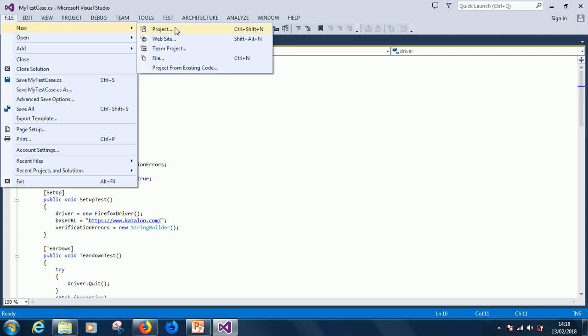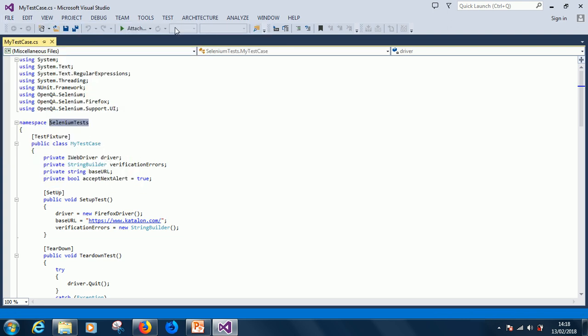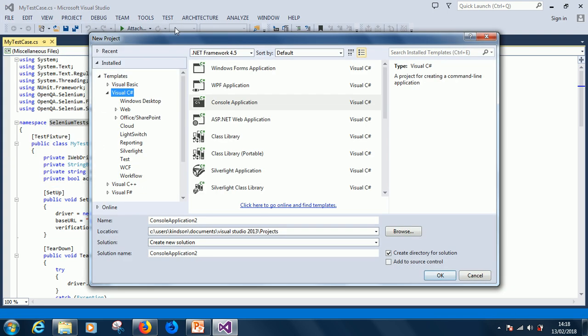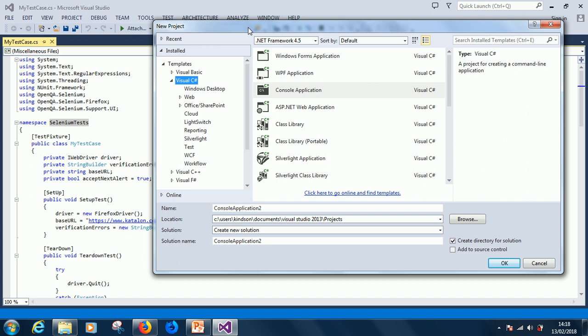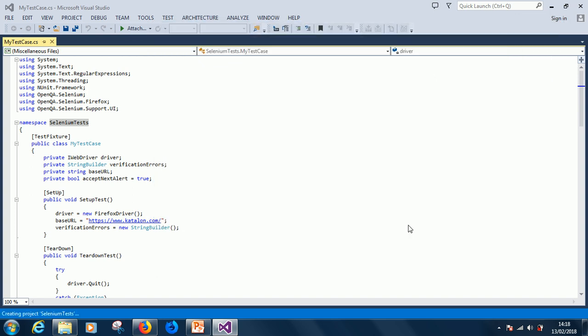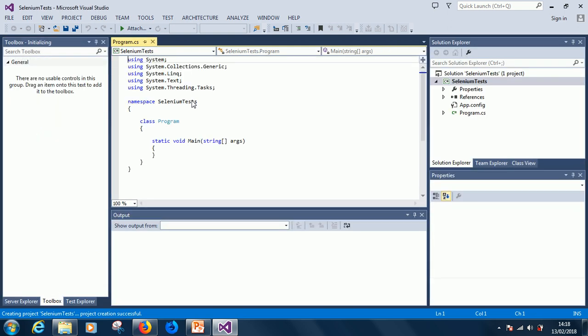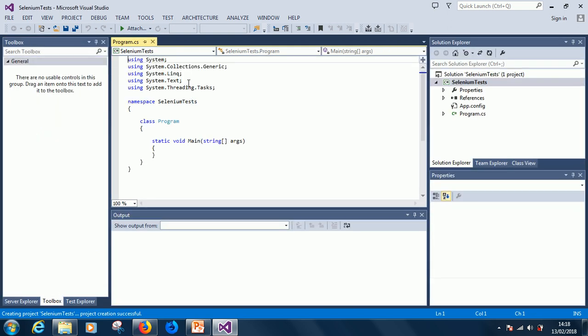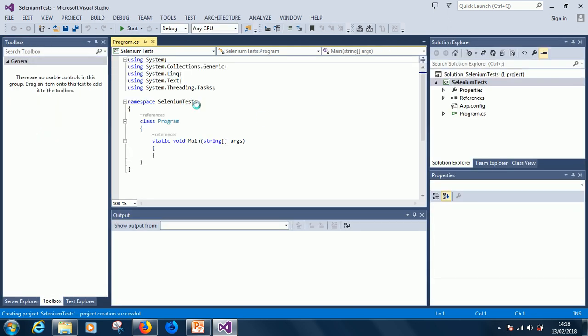A new project. Let's call this project the same name as this namespace. So SeleniumTests. So that's the name of this project. Alright, so I call this SeleniumTests.